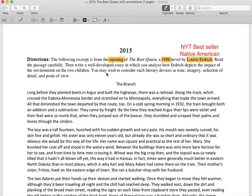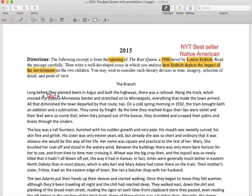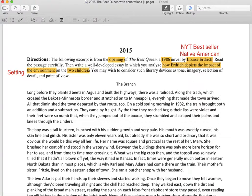So the prompt says: read the passage carefully, then write a well-developed essay in which you analyze how Erdrich depicts the impact of the environment. When you see the word environment, you want to think setting — that's your jam. And it says on two children, not just on one. The setting does have a very clear impact on one child more than the other, but there's an interesting twist we'll talk about in a little bit.